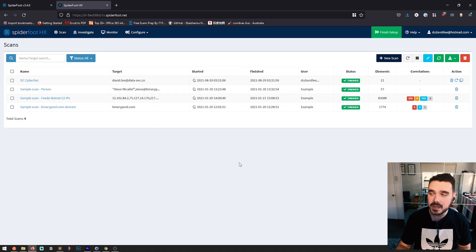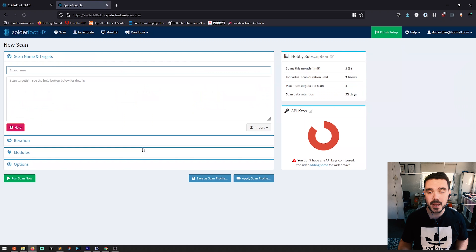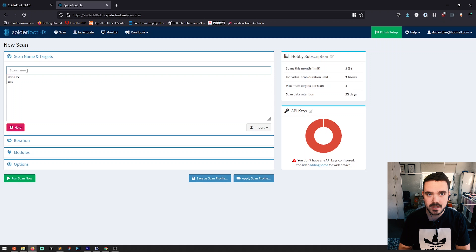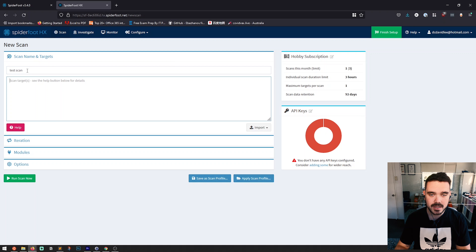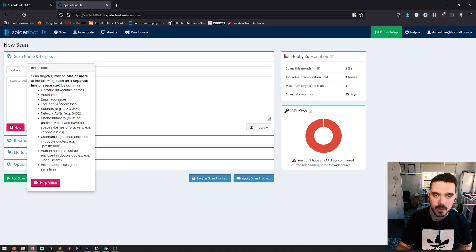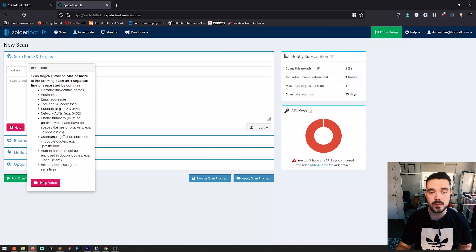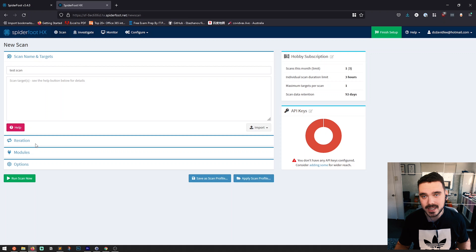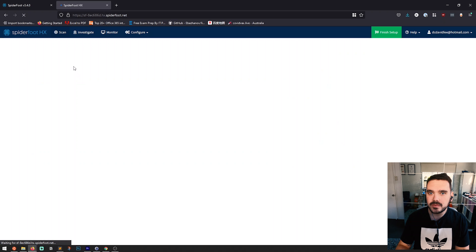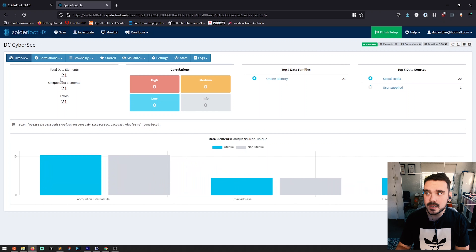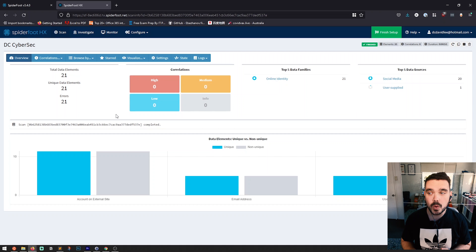To run a scan, you simply click on new scan, which takes you to the page where you enter the parameters of your search. You give it a name like 'test scan' and then type in the targets. The help button shows you exactly how to do it — you use comma-separated entries and can search across all those different types of data entry points. I'll go back to the scan I've already performed — named DCCyberSec — where I scanned my work email address.